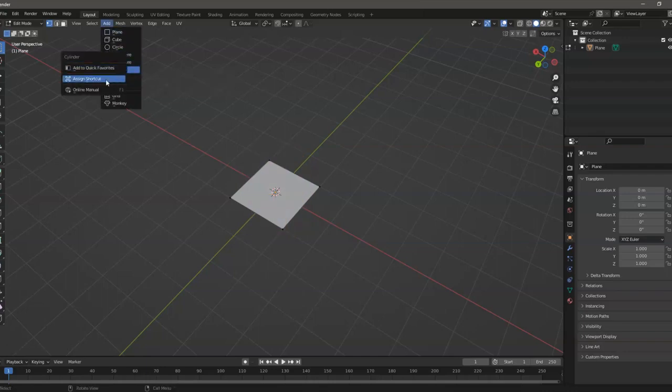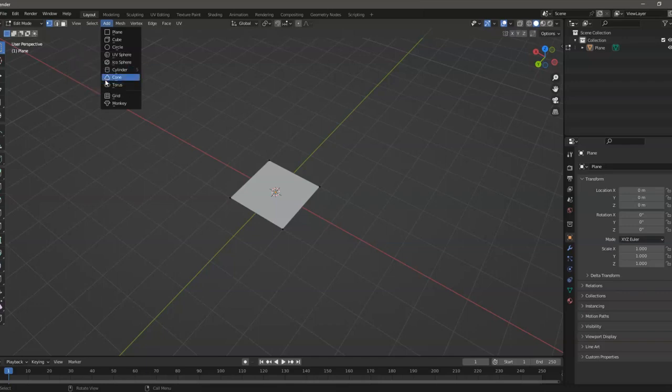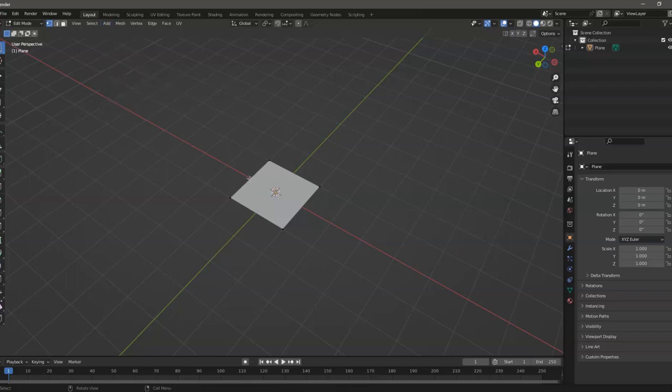Then click on 'Assign Shortcut.' For example, I will assign the number 5 key. We can see that the number 5 key has been assigned, so every time I want to add a cylinder, all I need to do is press 5.